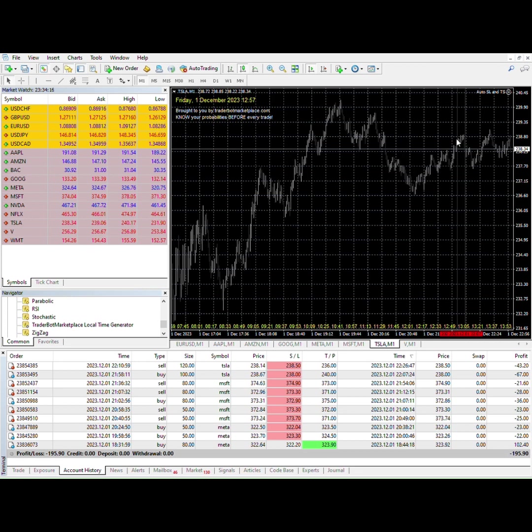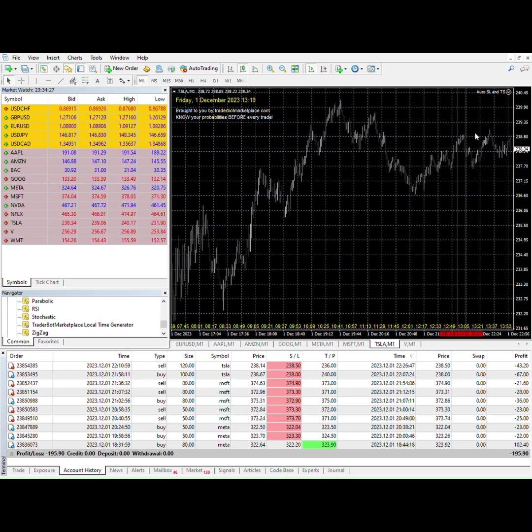The trade was actually going in my direction for a while, and then all of a sudden this red candle hit that caused the stop loss to trigger.